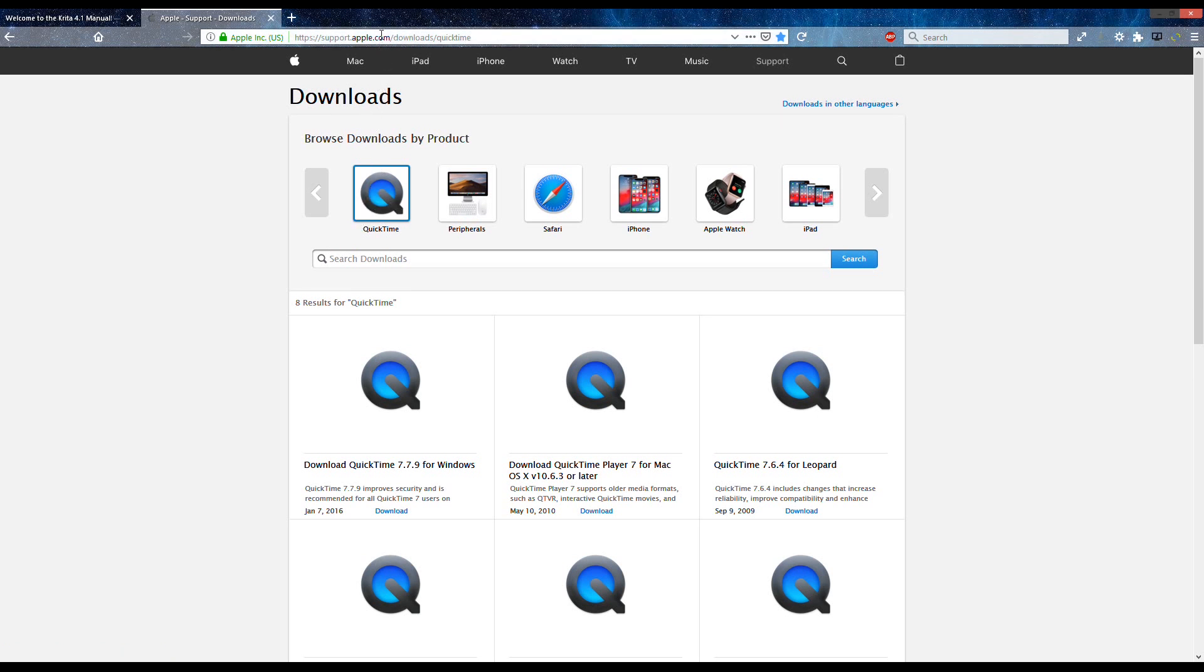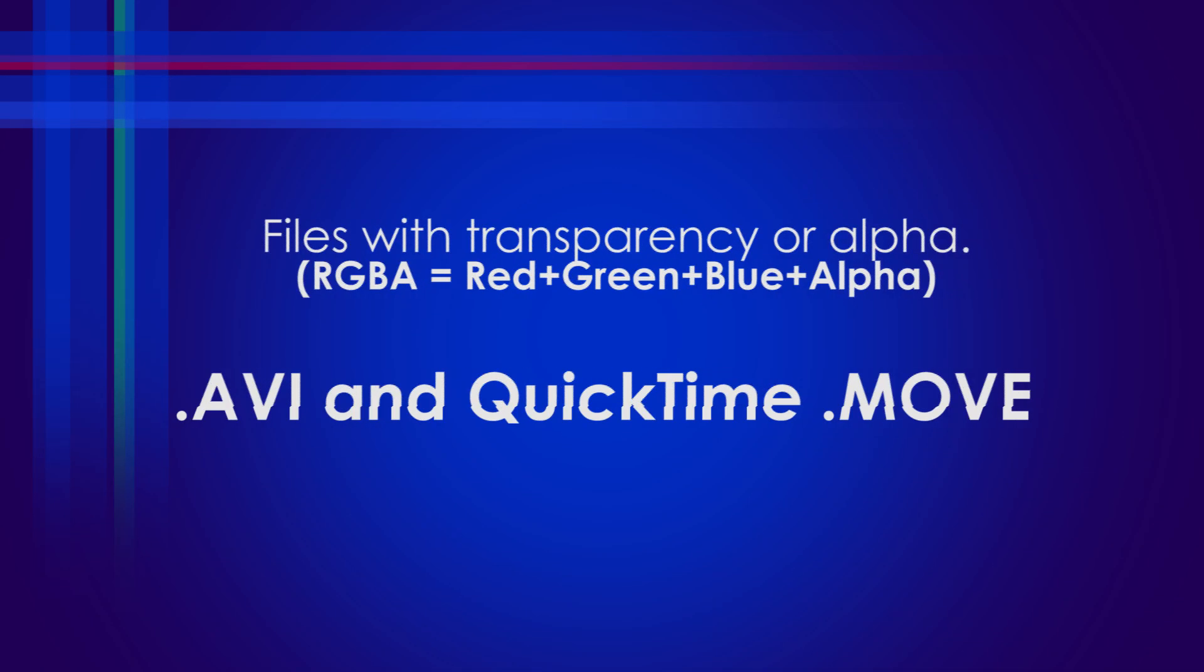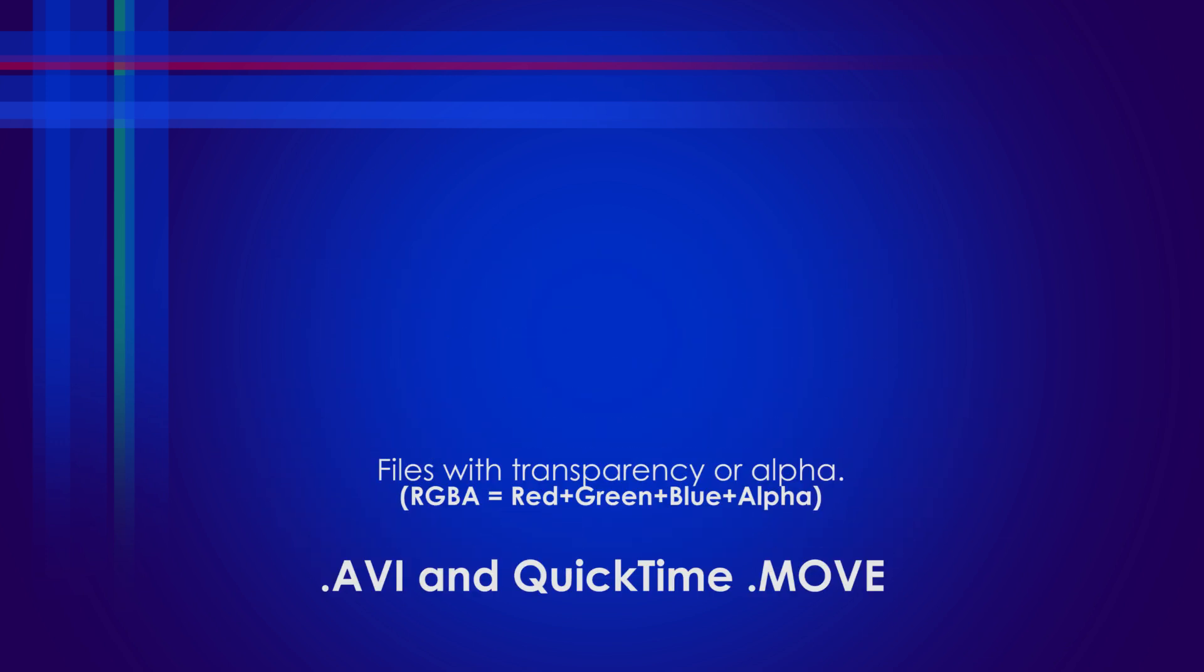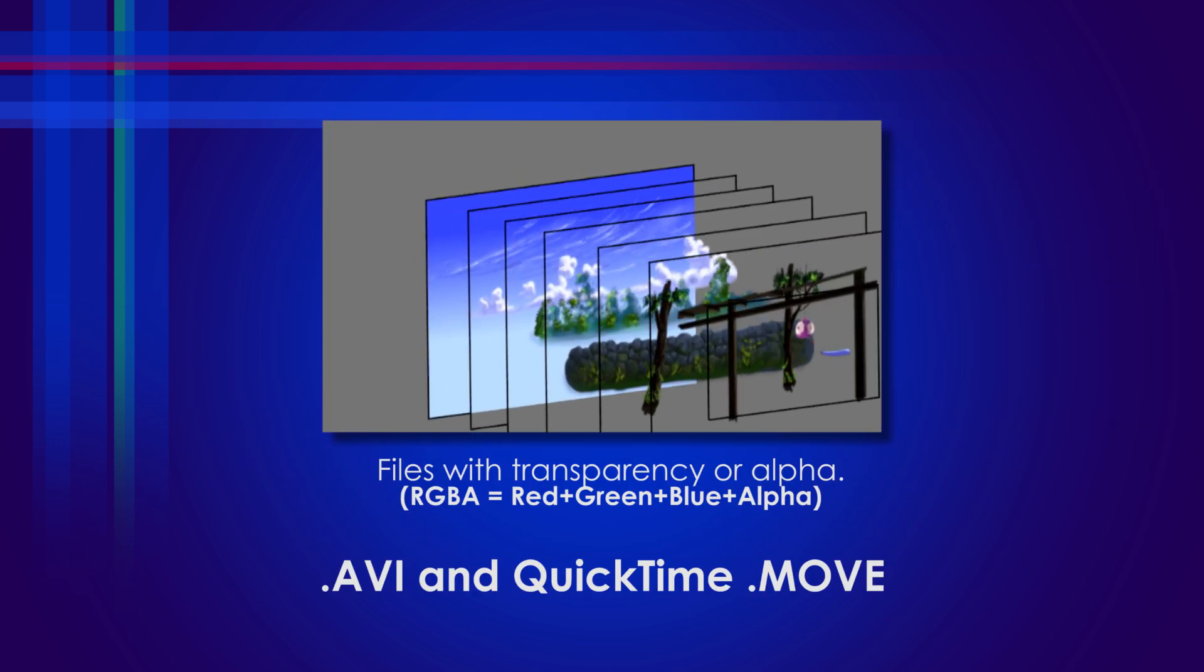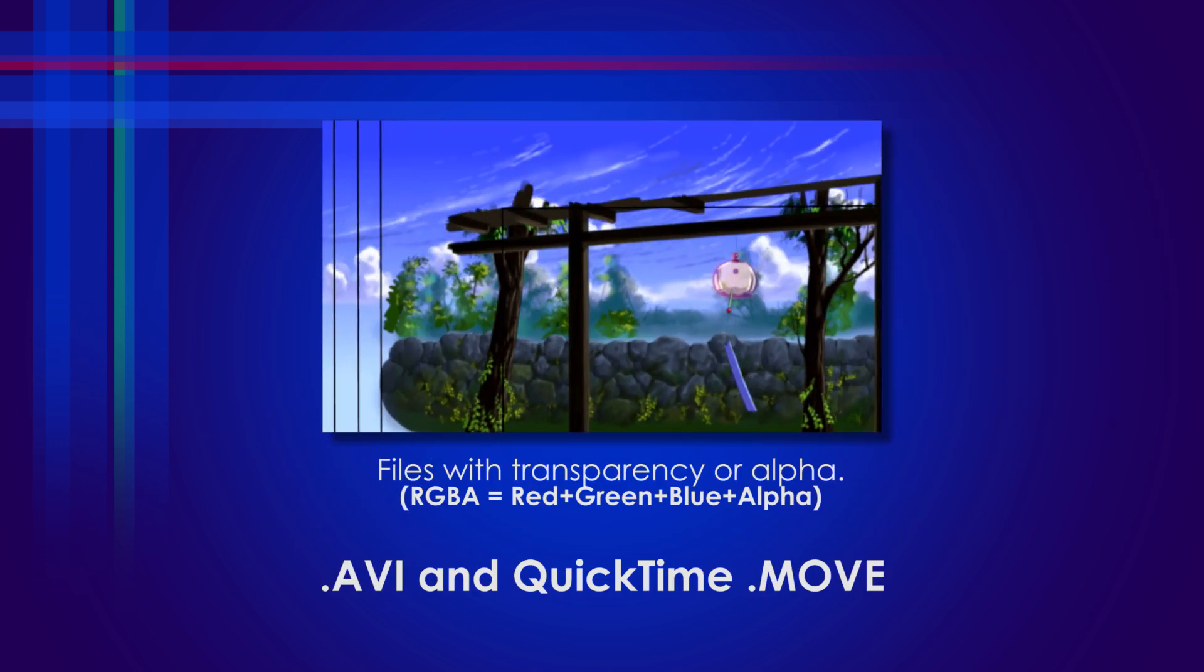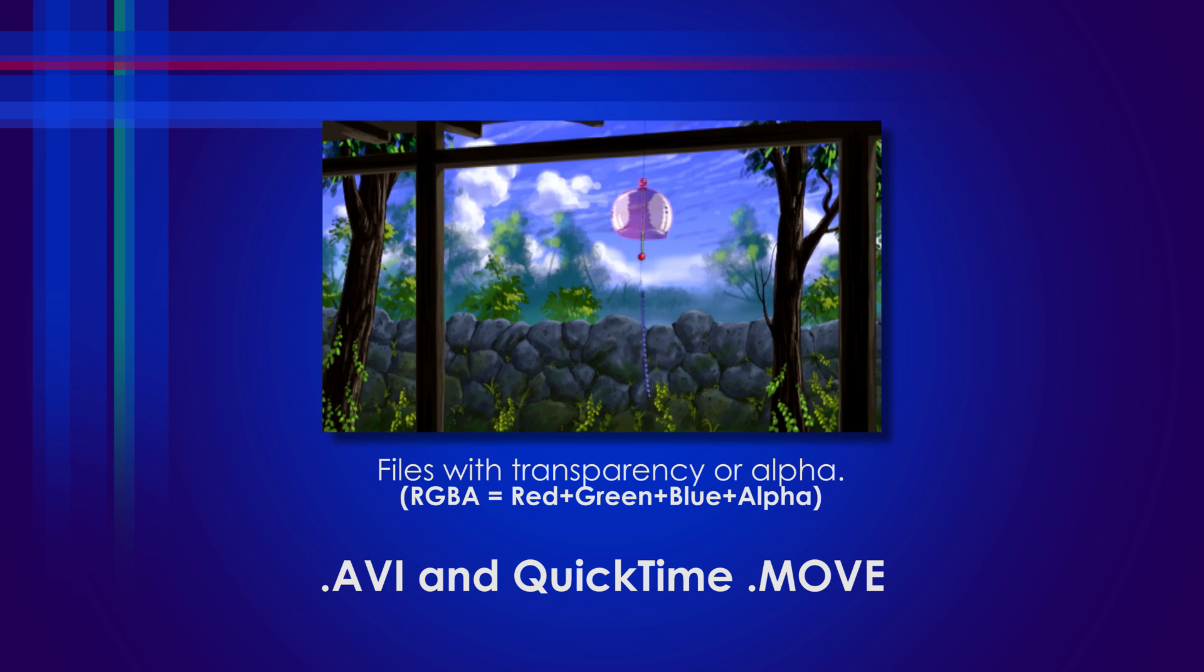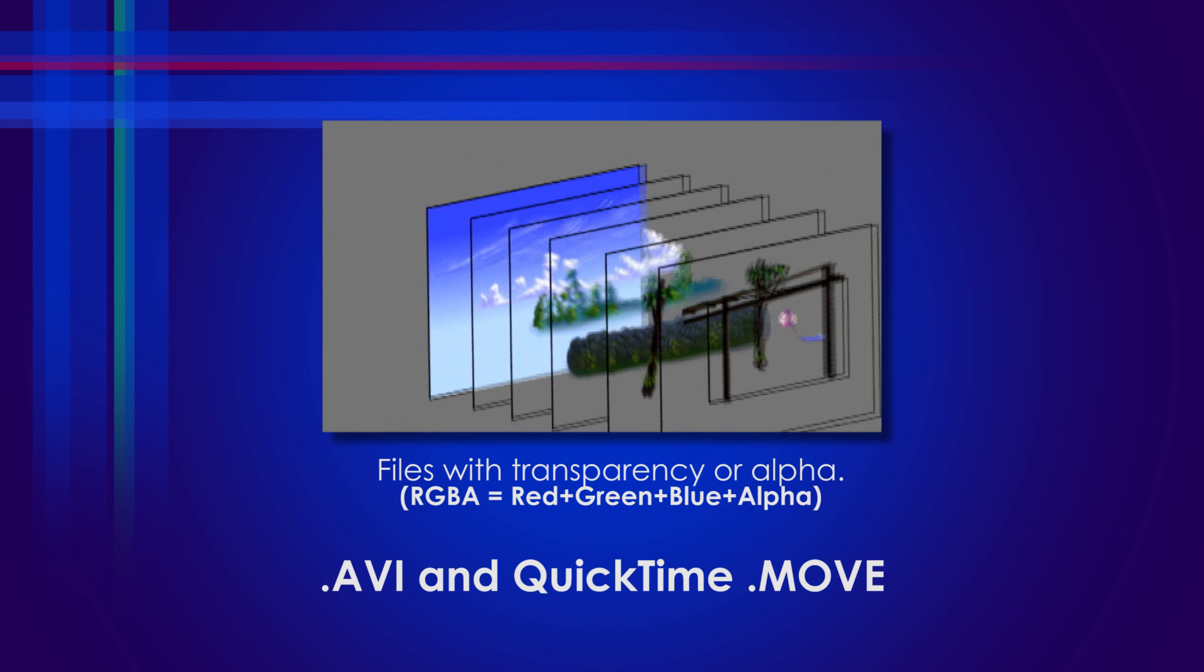But before we proceed, let me share what videos I'll be using: QuickTime movie file and AVI file. These two are video formats that can have their alpha channel or transparency. I'll be using QuickTime movie for now.